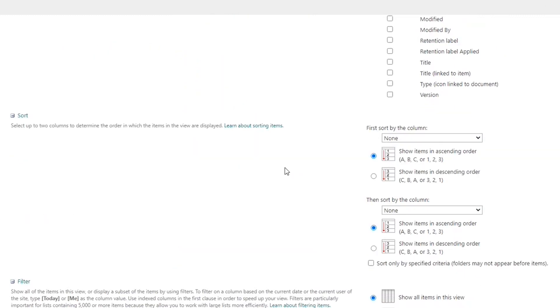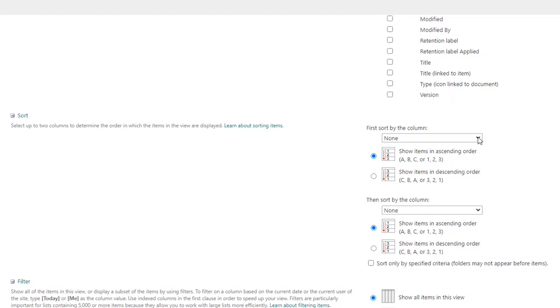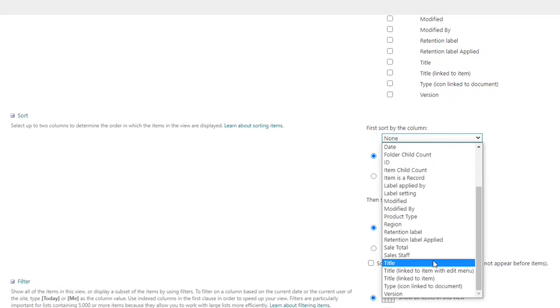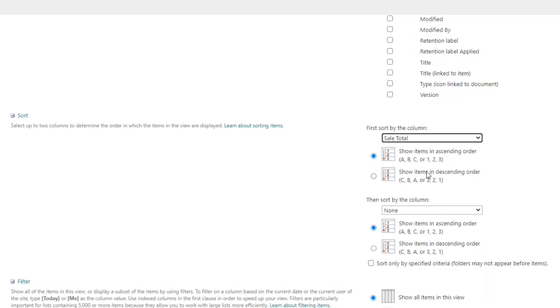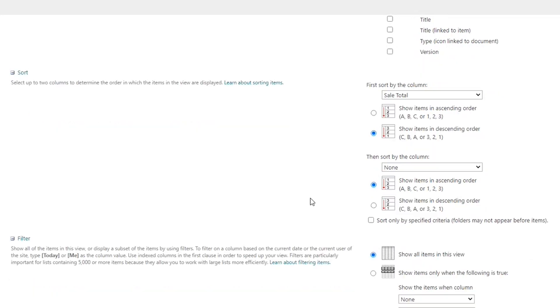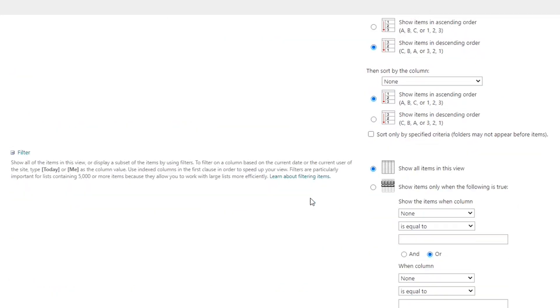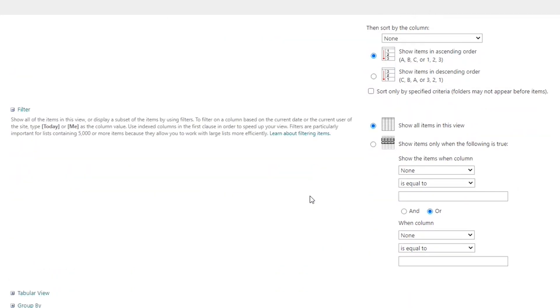The next section of customizing your view is going to be the sort. Do you want to define what that sort order is going to be for the records within each group when we create this? Right now we have no sorting applied, so it would just be sorted on when each record was added to the list. If I wanted to change this, let's sort this thing by the sales total. And we want to show them in descending order, so I want my highest sales to be at the top.